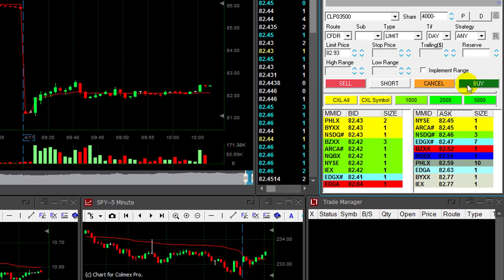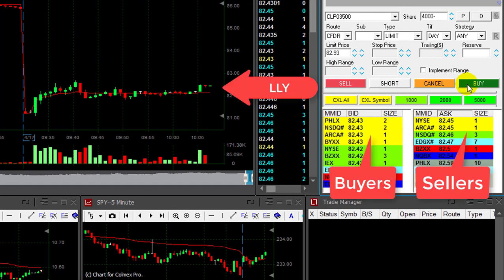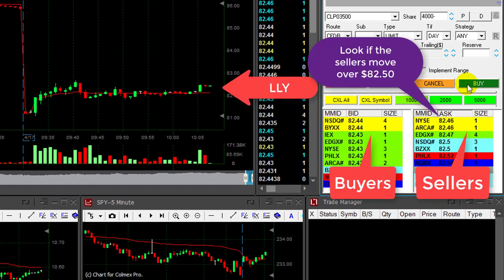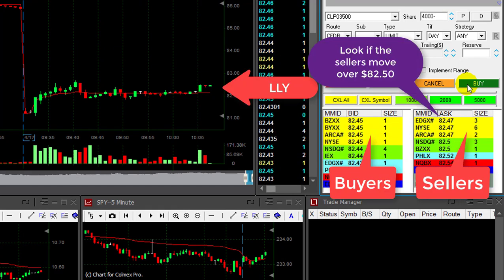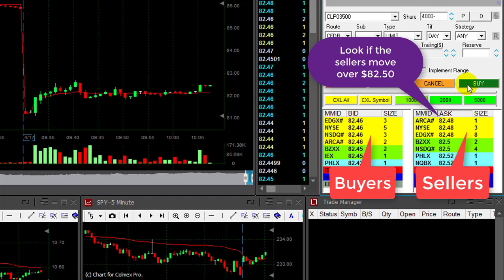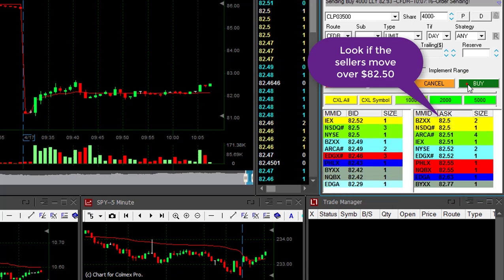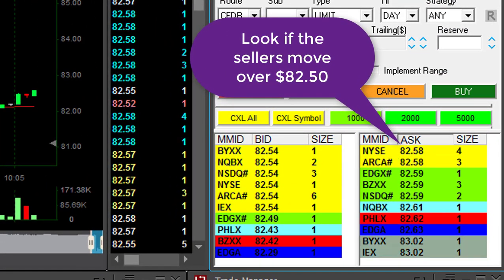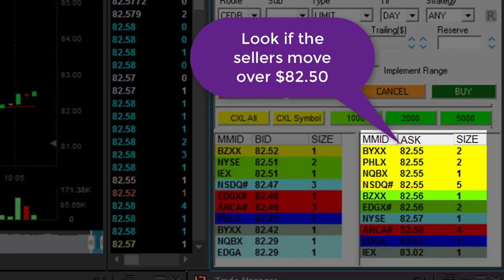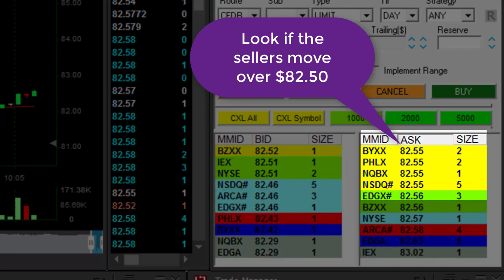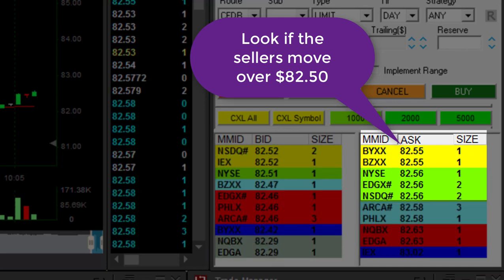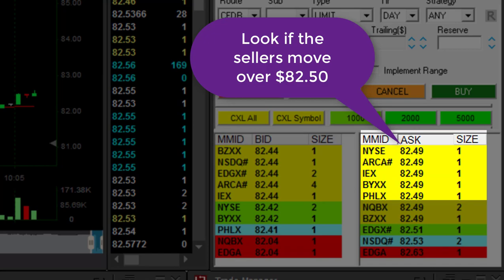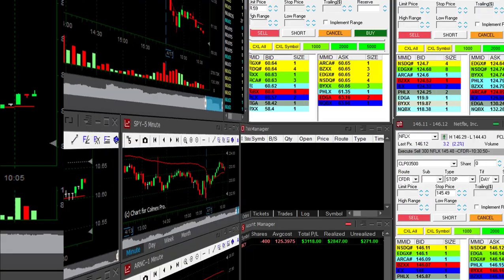LLY — watch the buyers and the sellers. If it moves over 80.50, I will be out. I have a loser here. 80.50 is my stop loss. Did you see the sellers moving up over 80.50? That's where you want to have your stop. Watch the buyers and the sellers, not the chart.